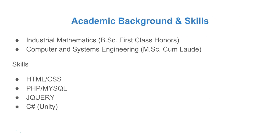My background and skills: I have a Bachelor's in Industrial Mathematics and a Master's in Computer and Systems Engineering. My skills are in HTML and CSS, PHP and MySQL, jQuery and C Sharp for game development.